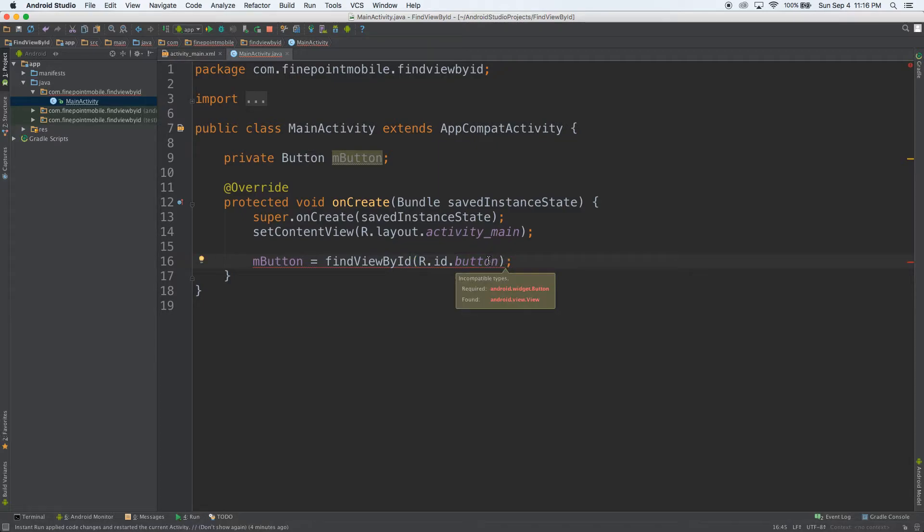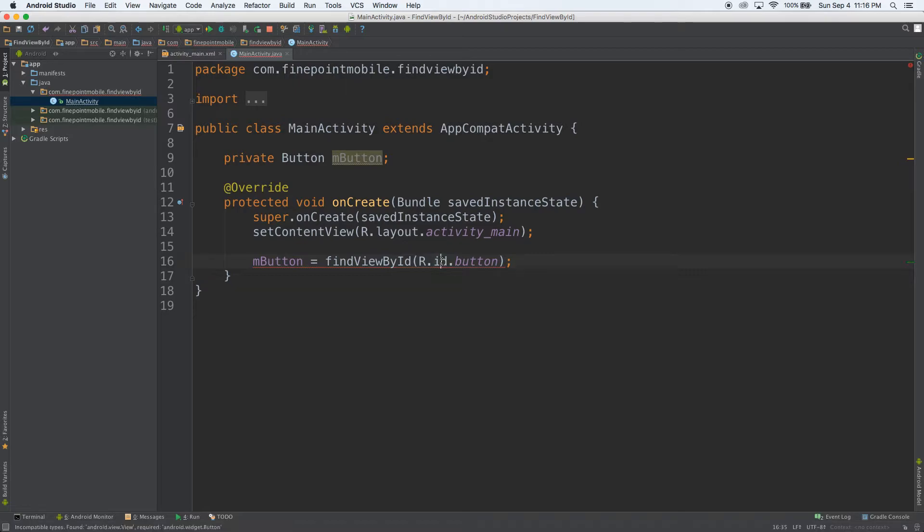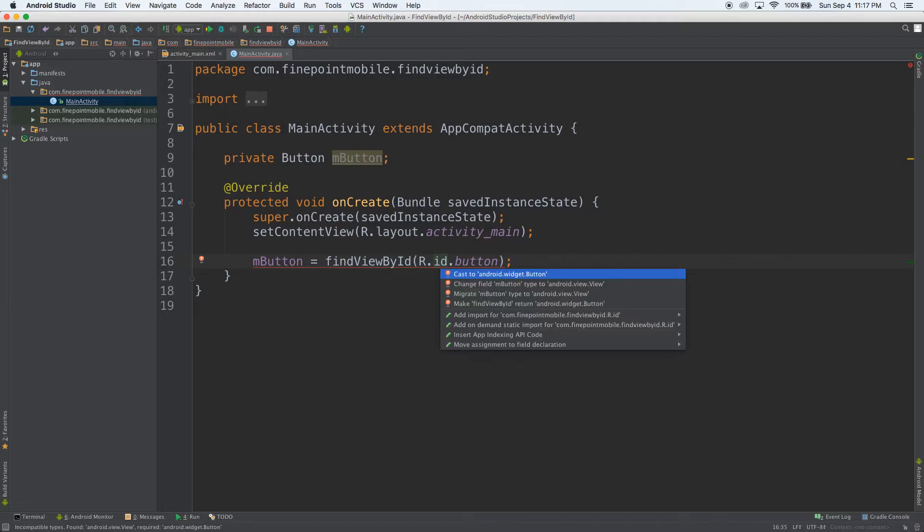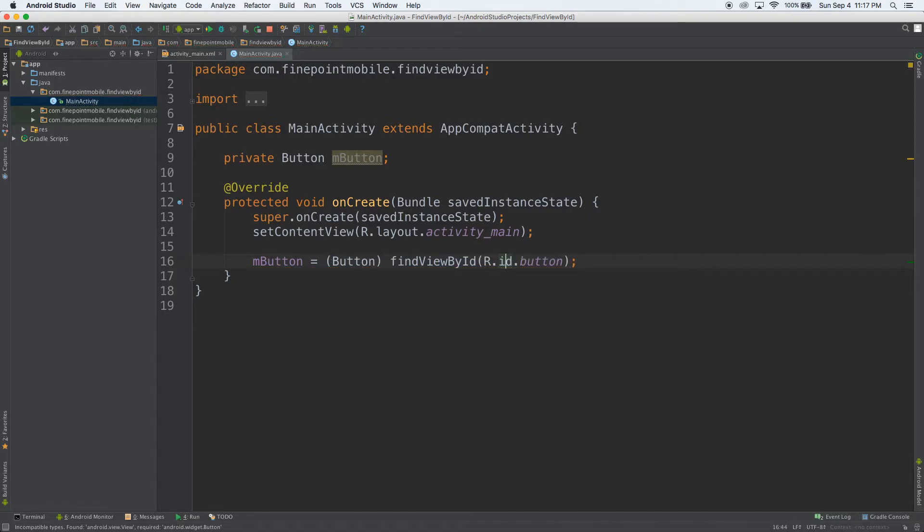Now you'll see it's giving us an error. So what we need to do is put our mouse over it and hit alt enter. Whenever you see the red squiggly line under the text, it means there's some error. The first option is cast widget to button. It's just going to put that in front of there to cast it to a button. So that's how you use findViewById.